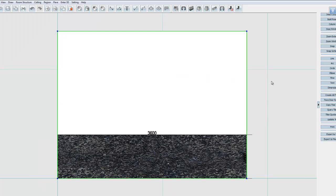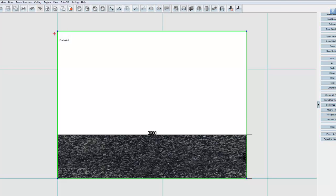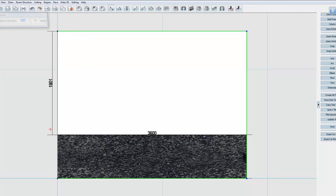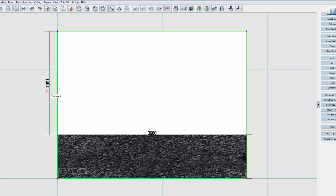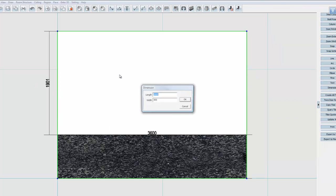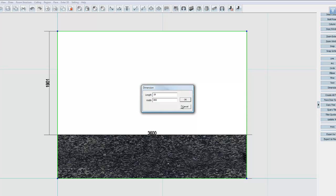And now we can do the same for the top. So let's just measure that out. I can see that's 1901. So I'll go to my next wallpaper. Drag and drop.